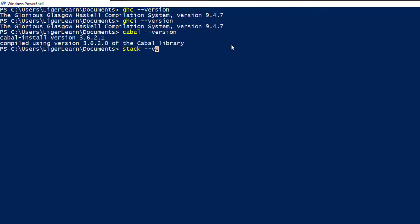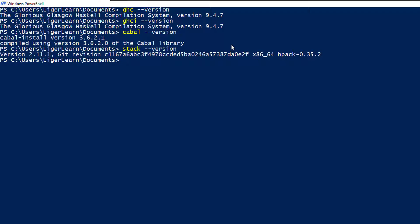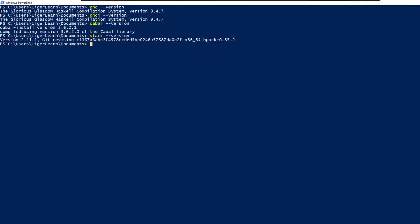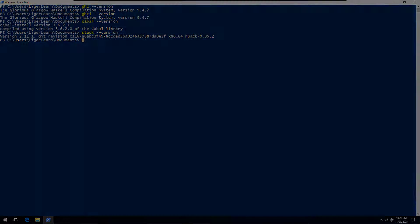So we can confirm we have GHC, which is the glorious Glasgow Haskell compiler, GHCI, which is an interactive version of GHC, and Cabal and Stack, which are both Haskell build tools and package managers.